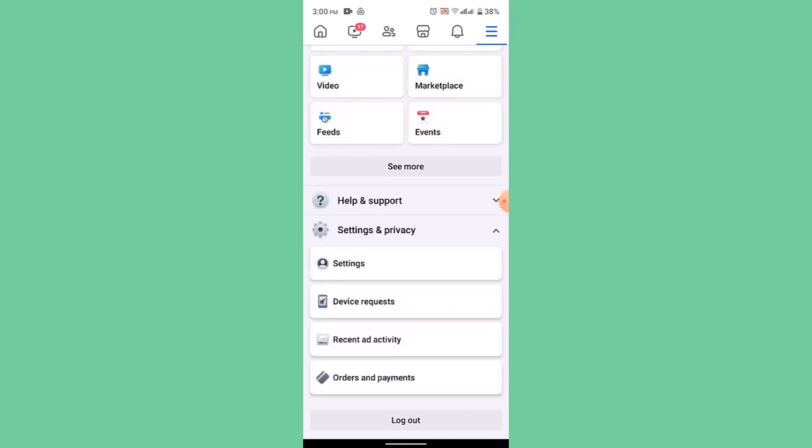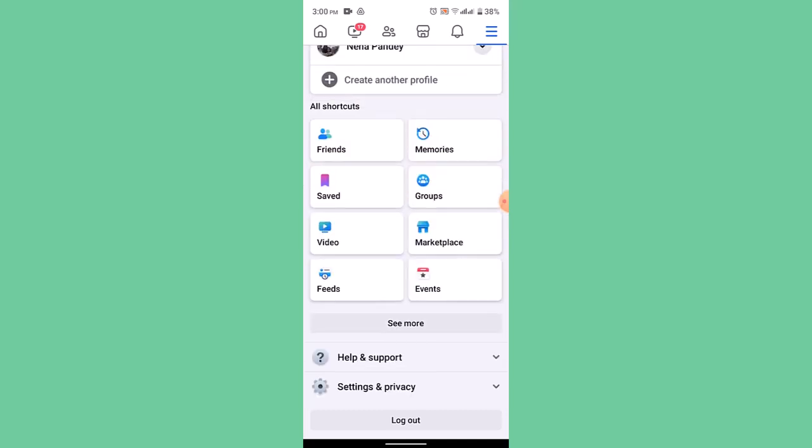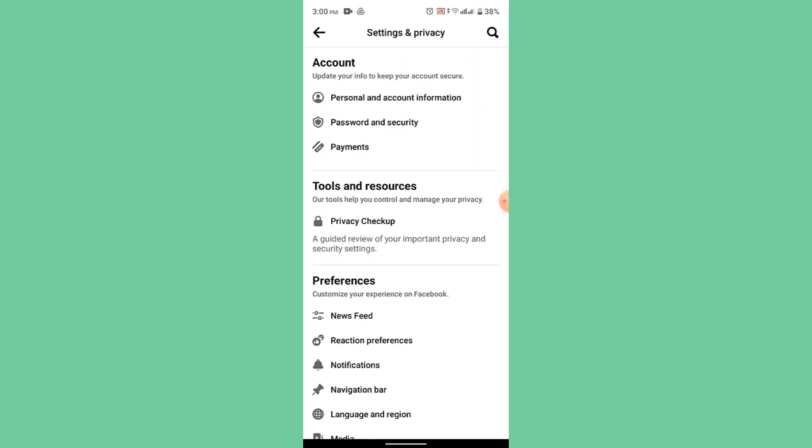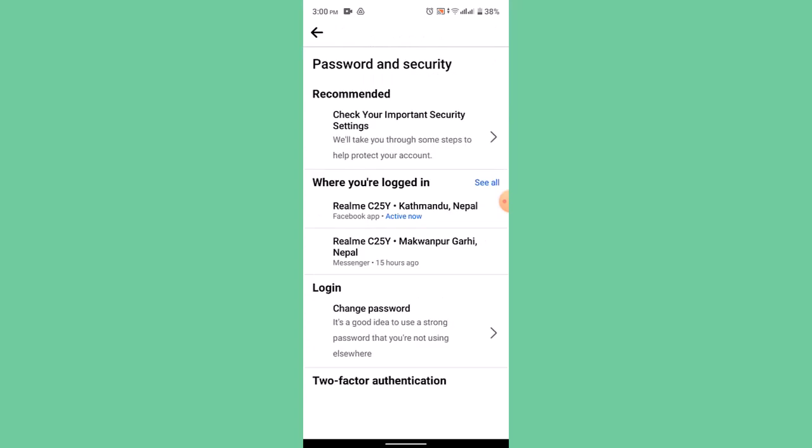To begin with, first of all open up your Facebook and then go ahead and log in into your account. After you're logged into your account, click on the three bar icon and go to password and security.